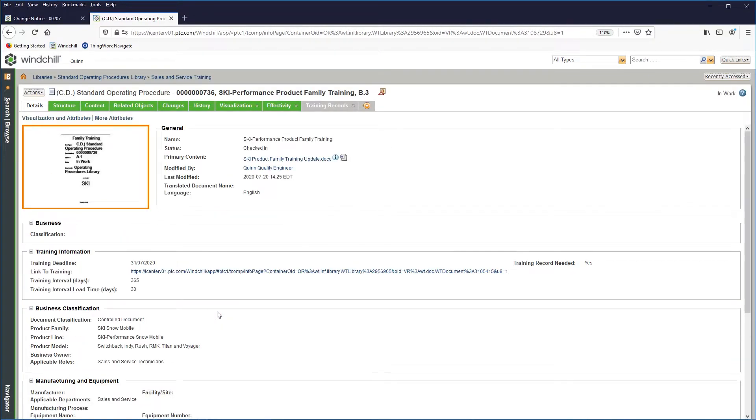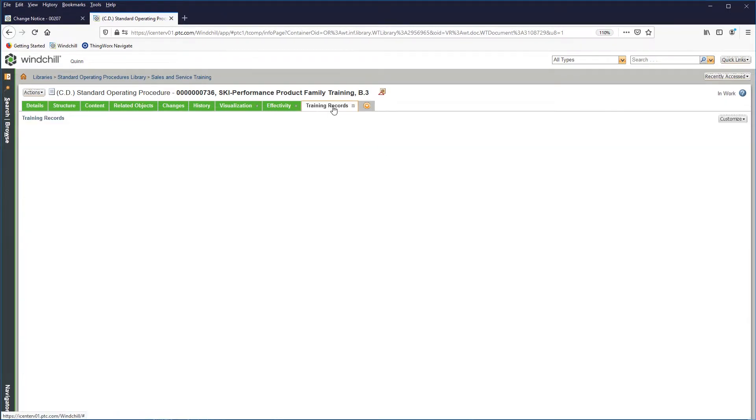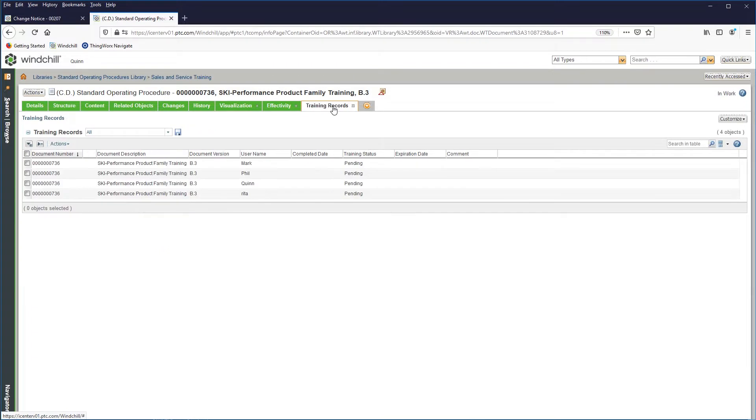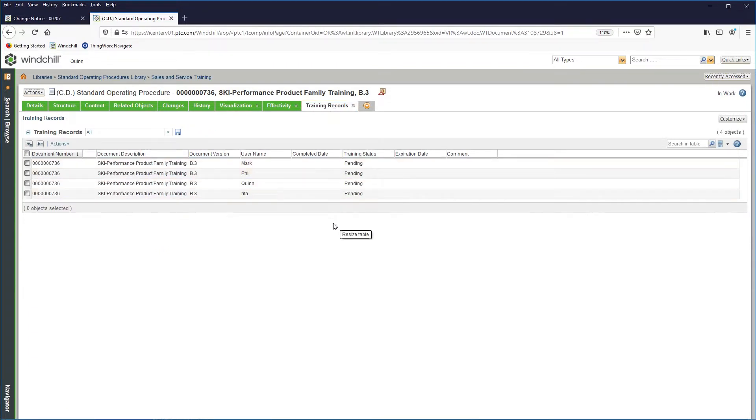Connecting the value chain through document control is also an integral part of the product lifecycle. Windchill provides easy creation, control, management, and distribution of key corporate standard operating procedures and policies to streamline the documentation process.